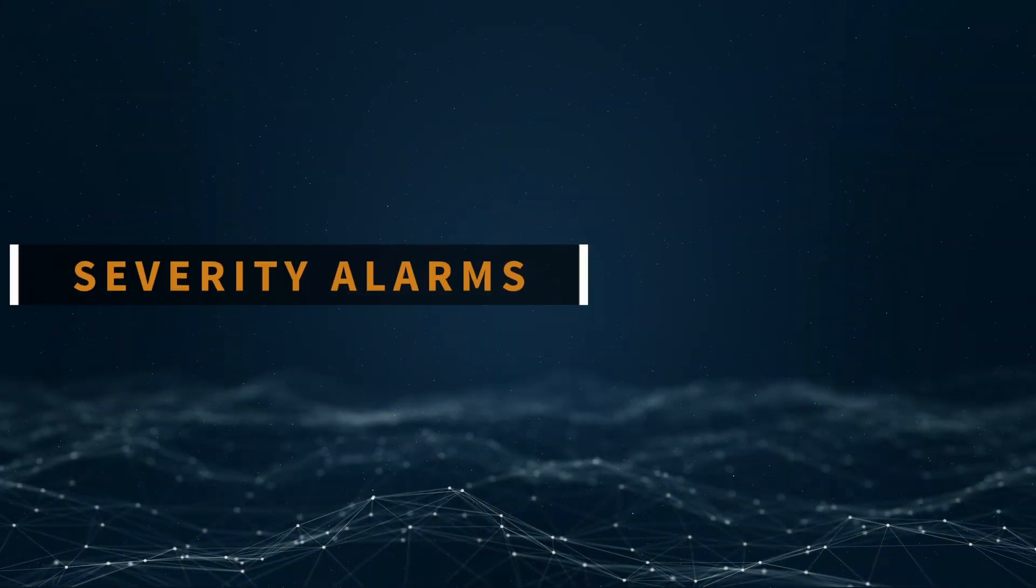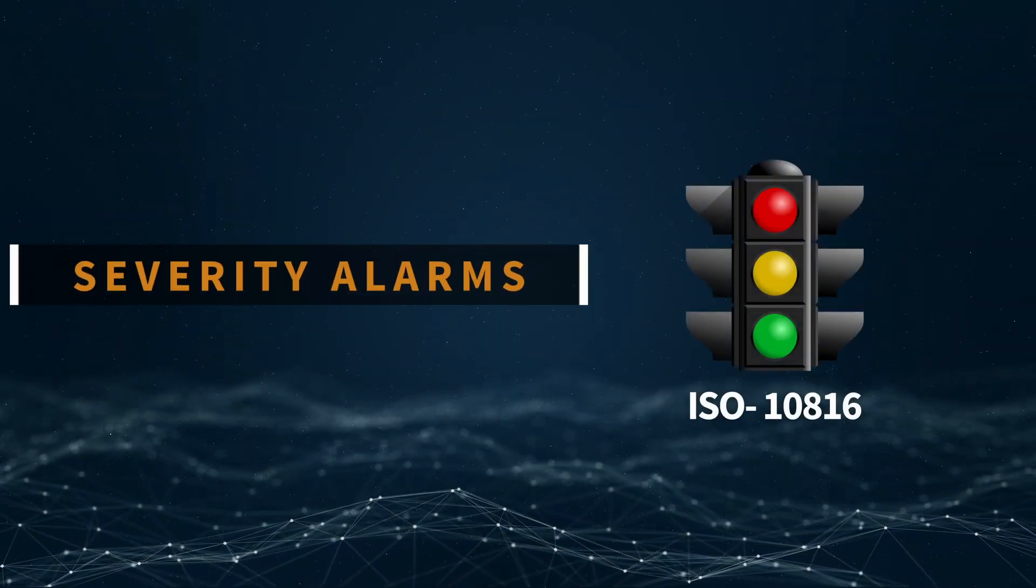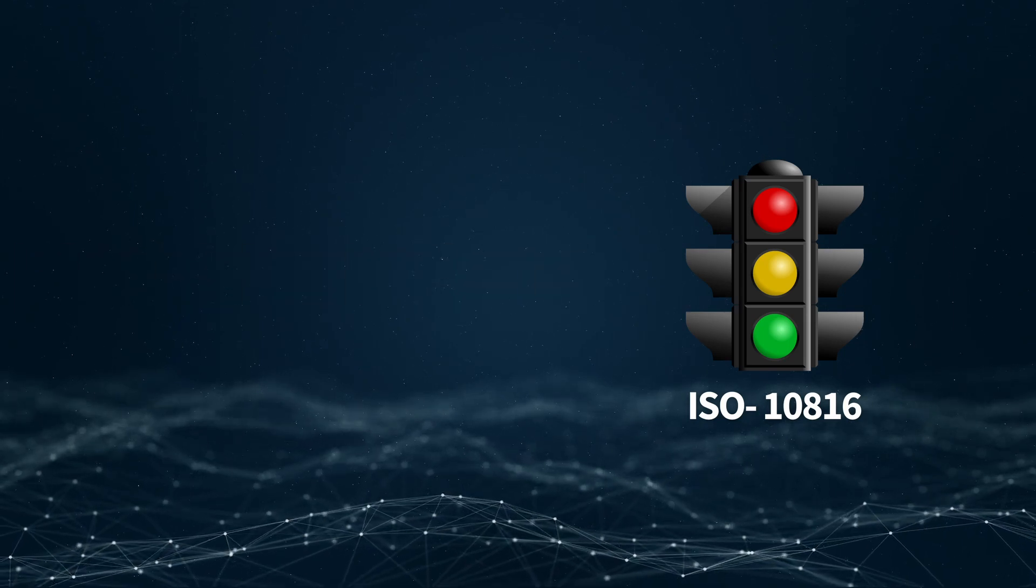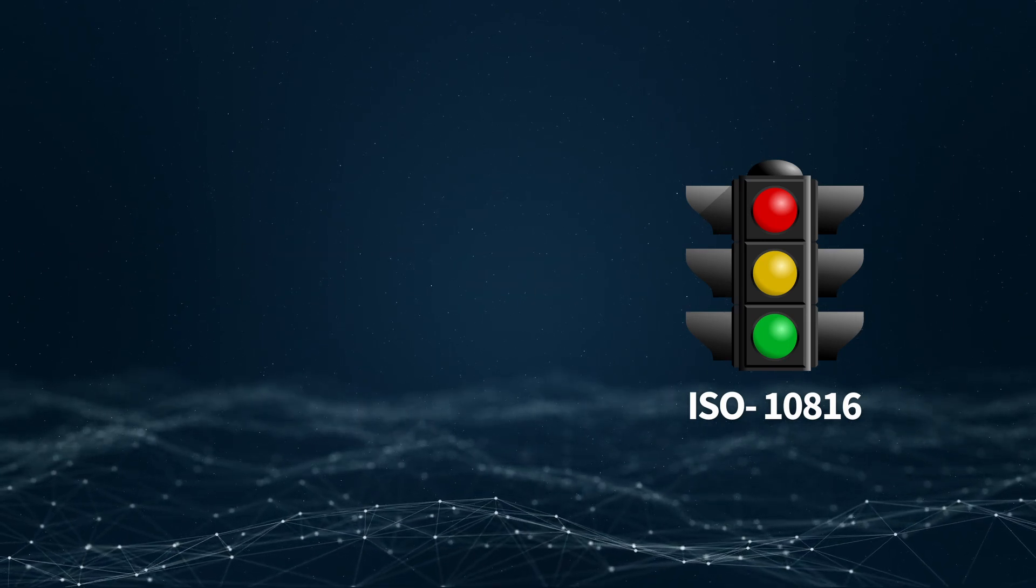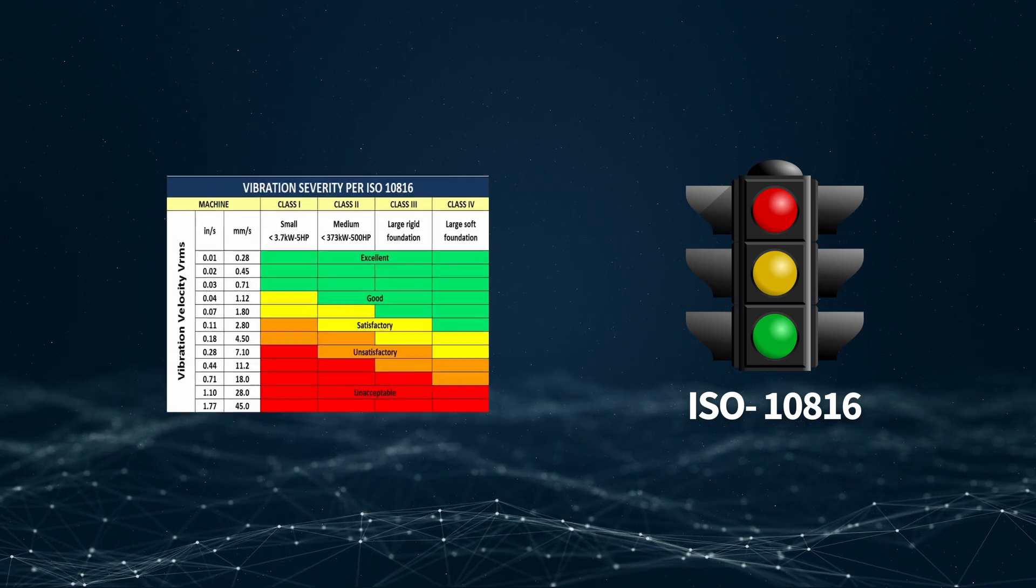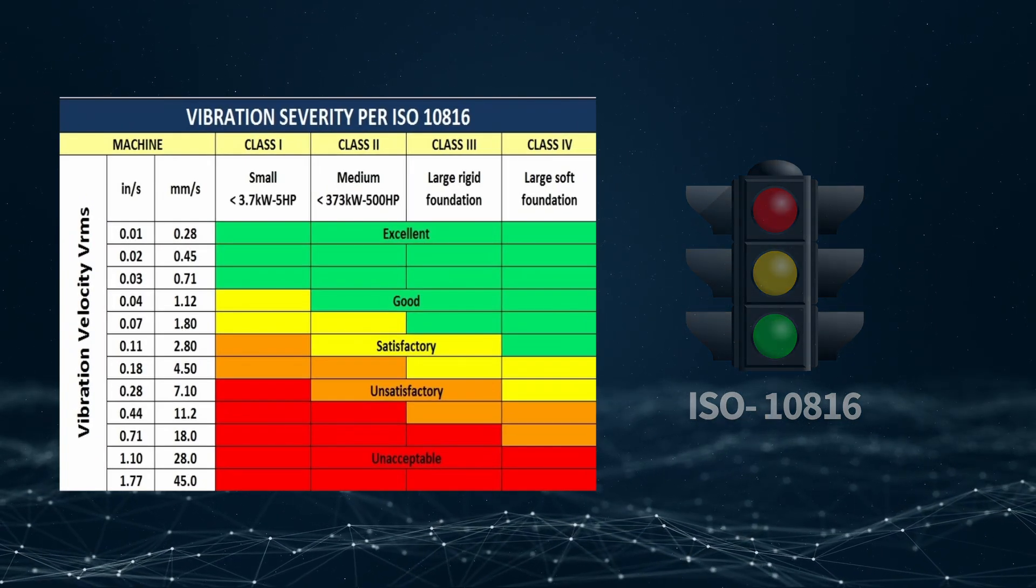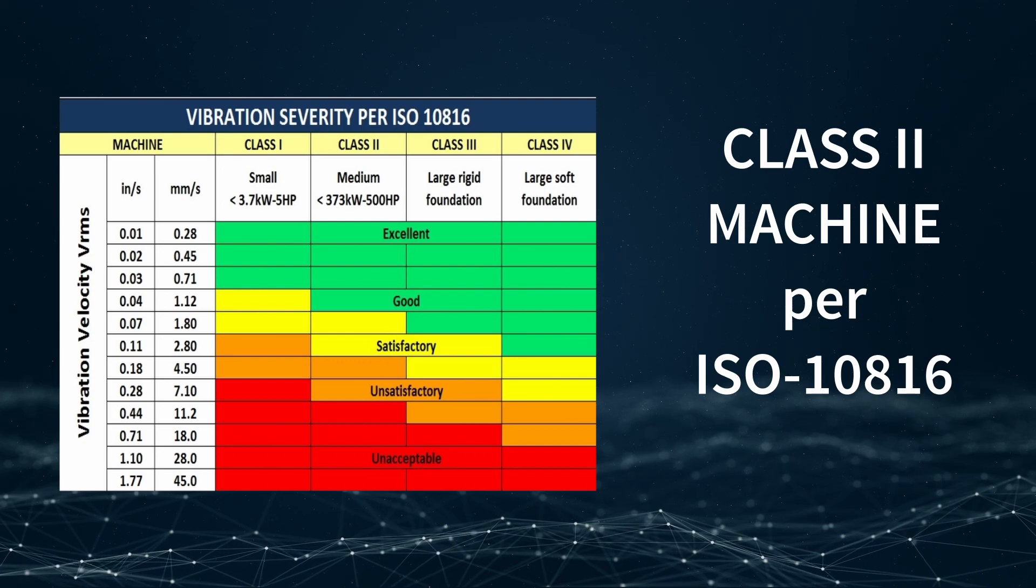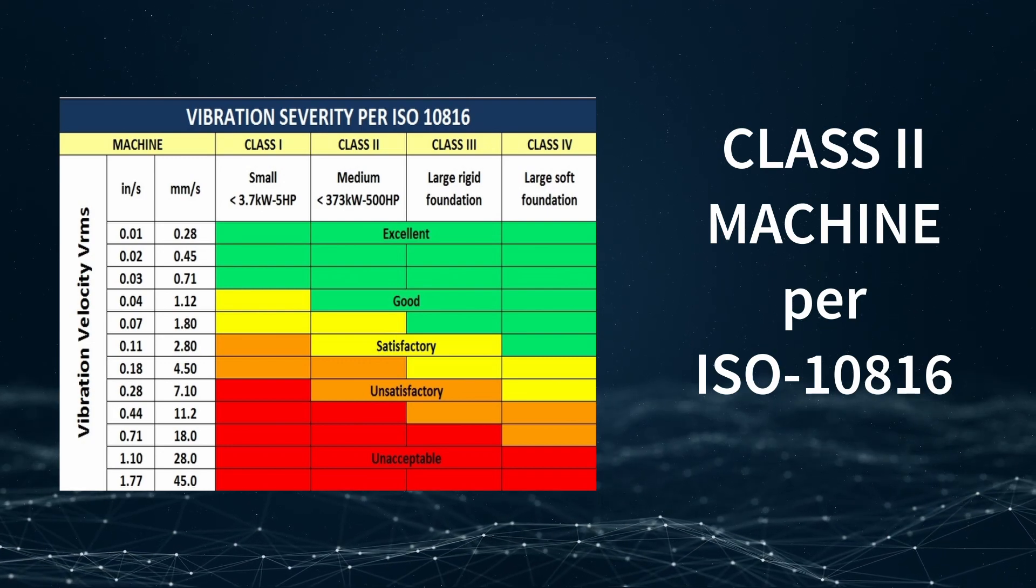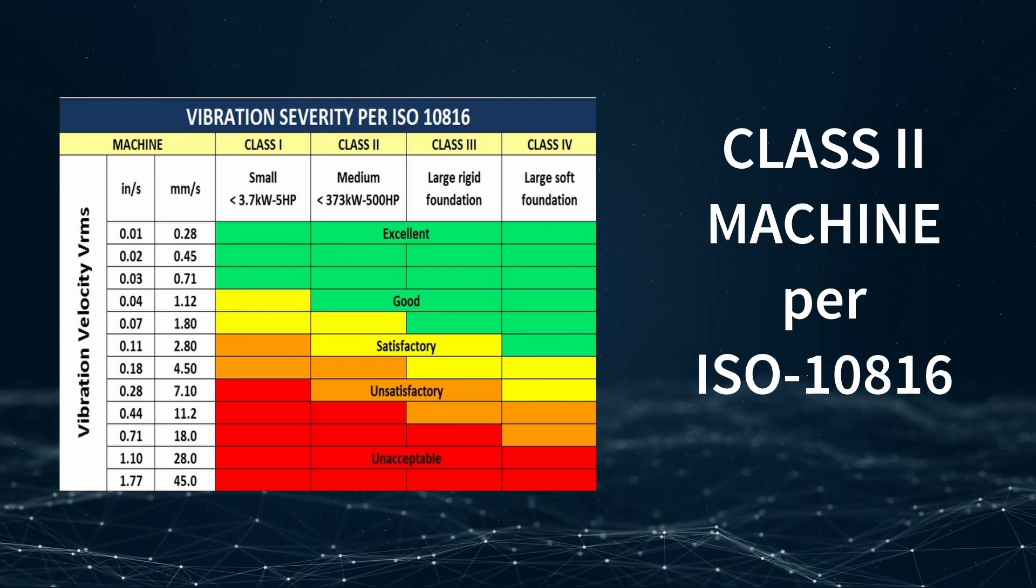Severity alarms. The alarm levels for severity play a role in the auto-diagnosis process. Often we compare the vibration values to pre-defined limits. By default, our machines are configured as class 2 machines per ISO 10816 standards.